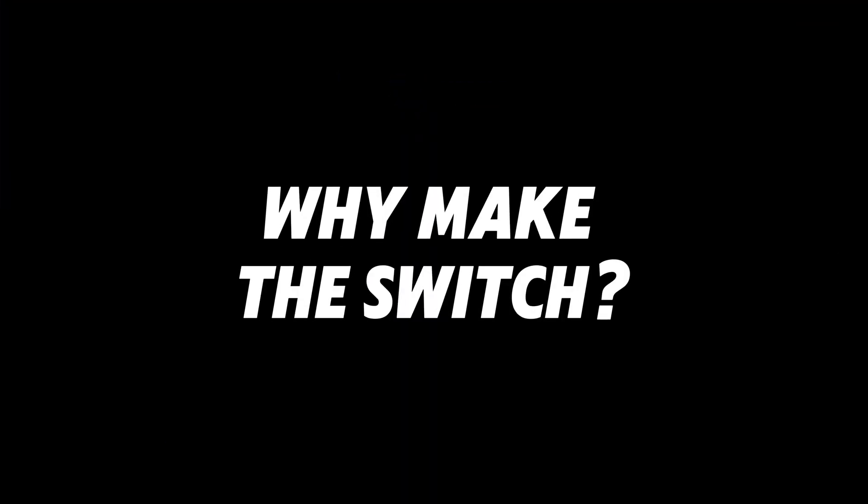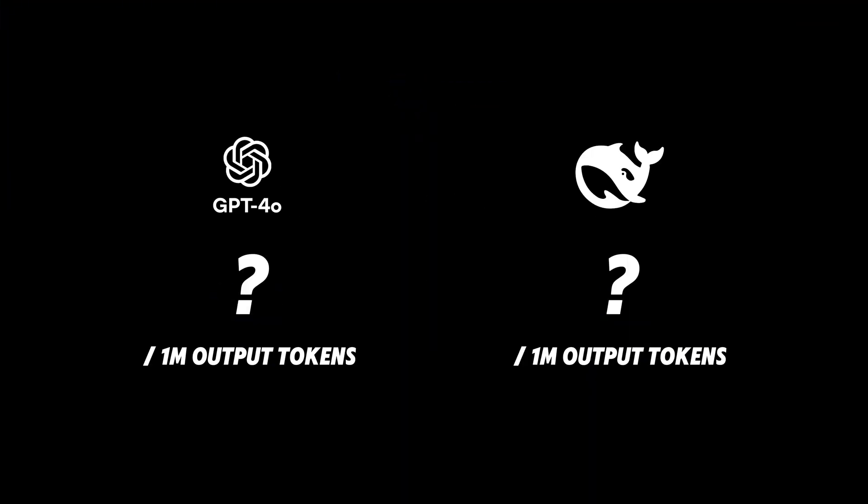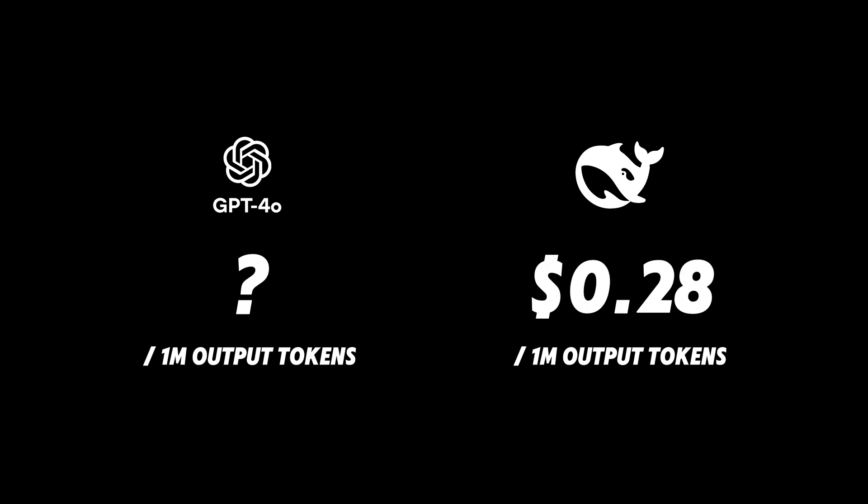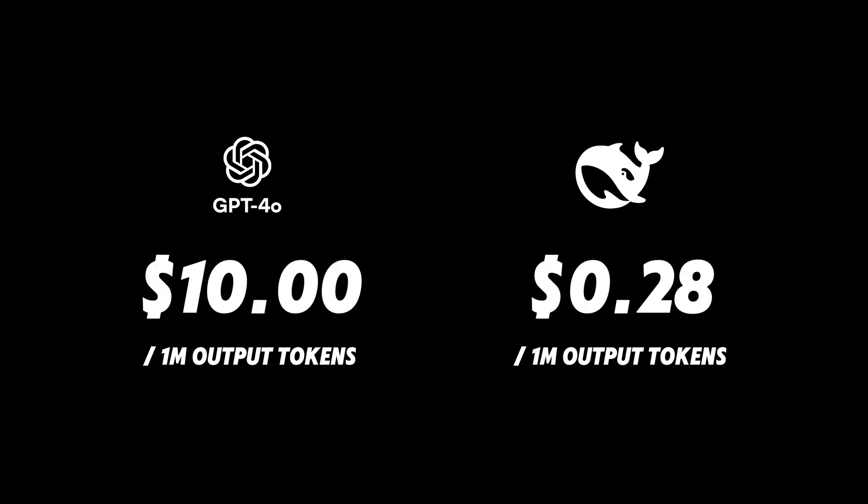Why make the switch? When you compare the price-performance ratio of DeepSeek to GPT or Claude, there's a clear winner.